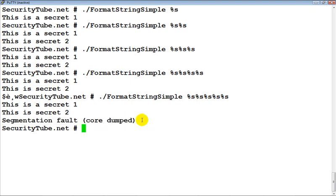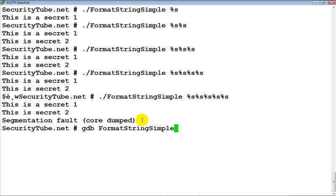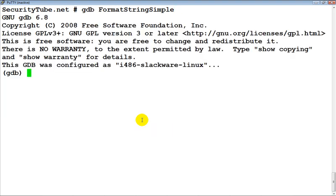We've managed to crash the process, but the question really arises: what actually happened to cause the crash? To understand that, let's go ahead and load this executable into GDB and run it.